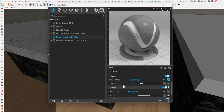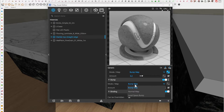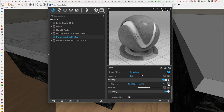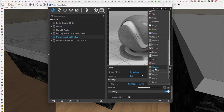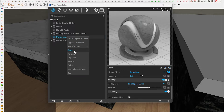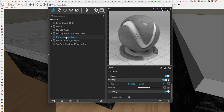So now what I'm going to do in this second bump map is change it into a local space bump. Before I do that, let me duplicate this material — yes — and I'll rename this one 'round edge,' because this is the one that's going to have a round edge for us.